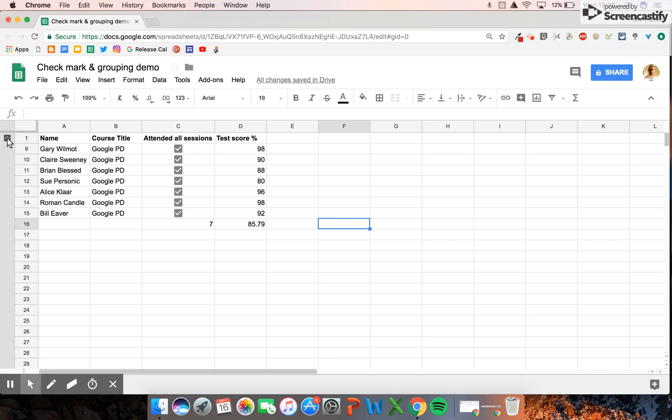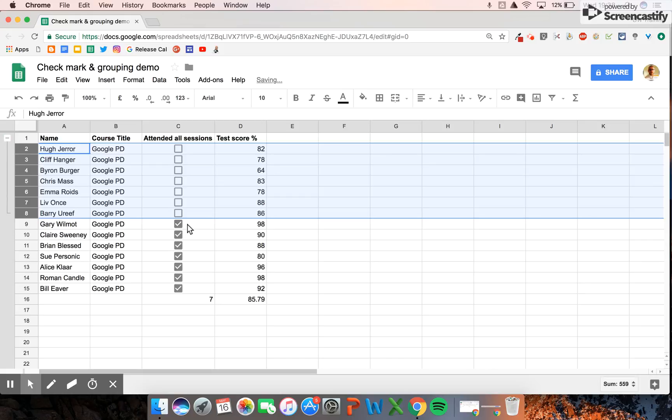At any point, if we want to see the other data that we grouped together and hidden, we can just click on the plus and it will bring it back again. You can notice that it hasn't changed the average score because we've grouped them all together.